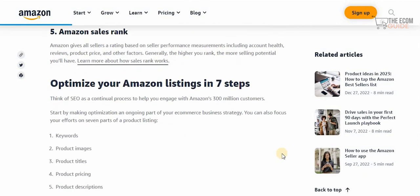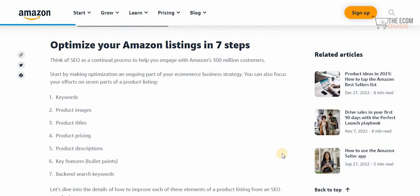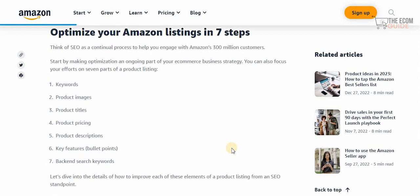Amazon gives all sellers a rating based on performance measurements including account health, reviews, product price, and other factors. The higher you rank, the more selling potential you'll have. SEO is a continual process — it's not something you do once and forget. You need to continuously optimize your products as the environment changes daily. There are hundreds of thousands of similar products entering the market, so you must stay ahead by understanding these dynamics and consistently upgrading your strategy.